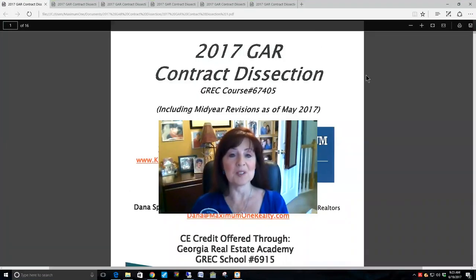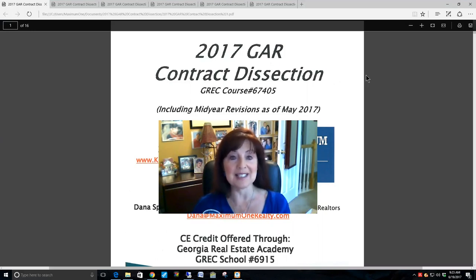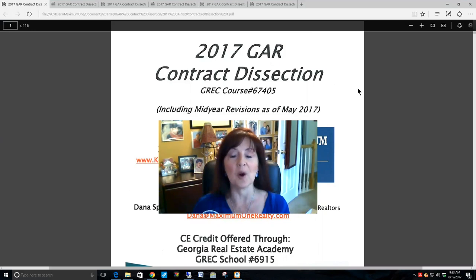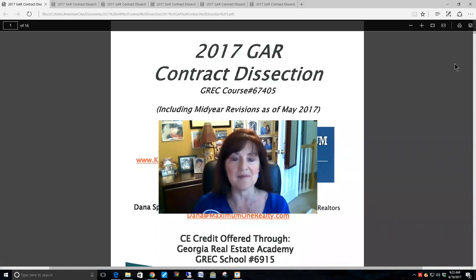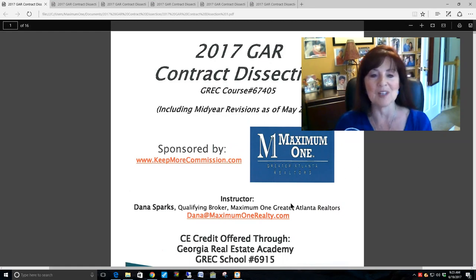Hello everybody, I'm Dana Sparks. I am the director of the Georgia Real Estate Academy and this course is the 2017 GAR contract dissection. It is GRET course number 67405 offered through the Georgia Real Estate Academy GRET School 6915, which includes the mid-year revisions as of May 2017, and it is sponsored by Maximum One.